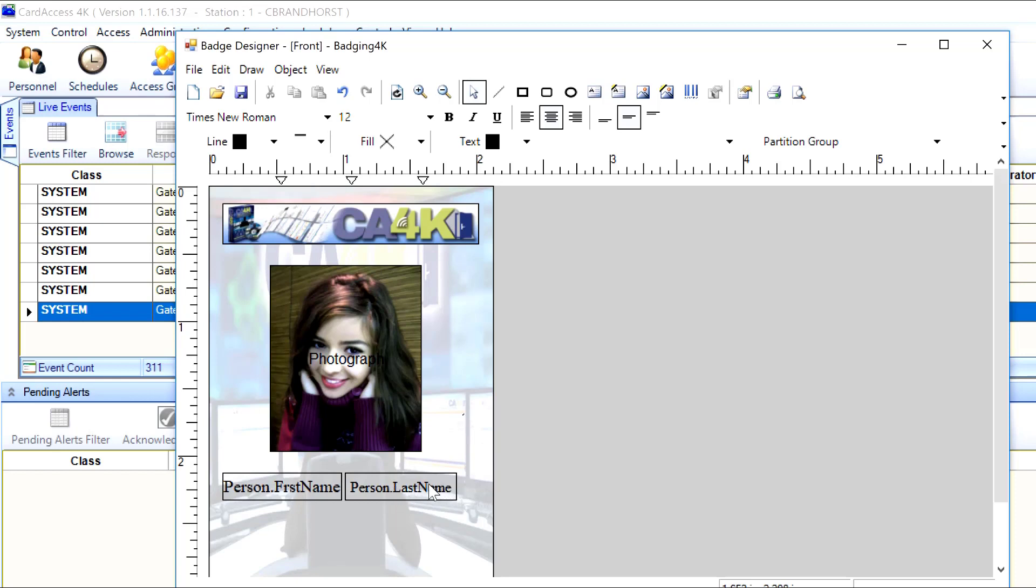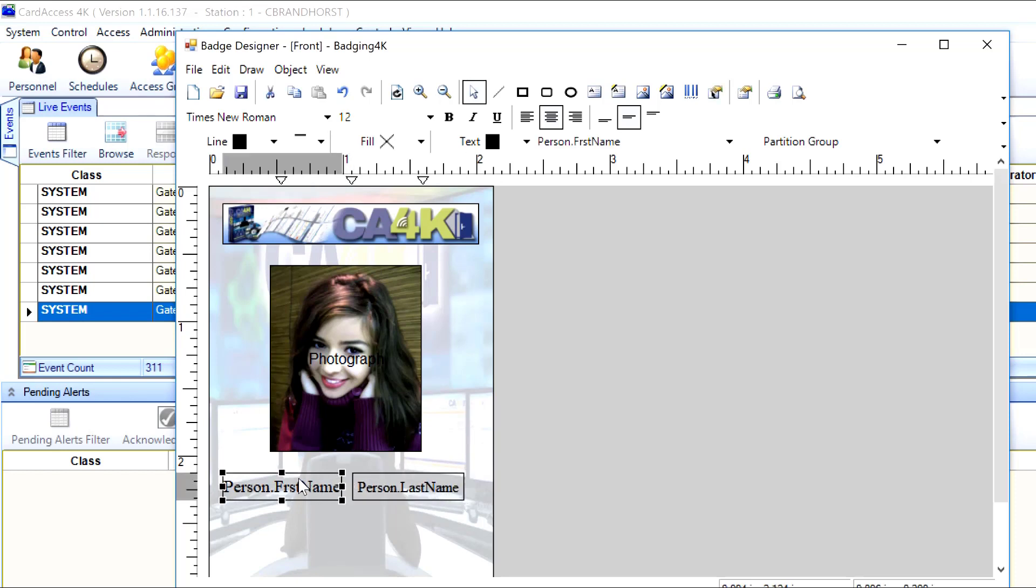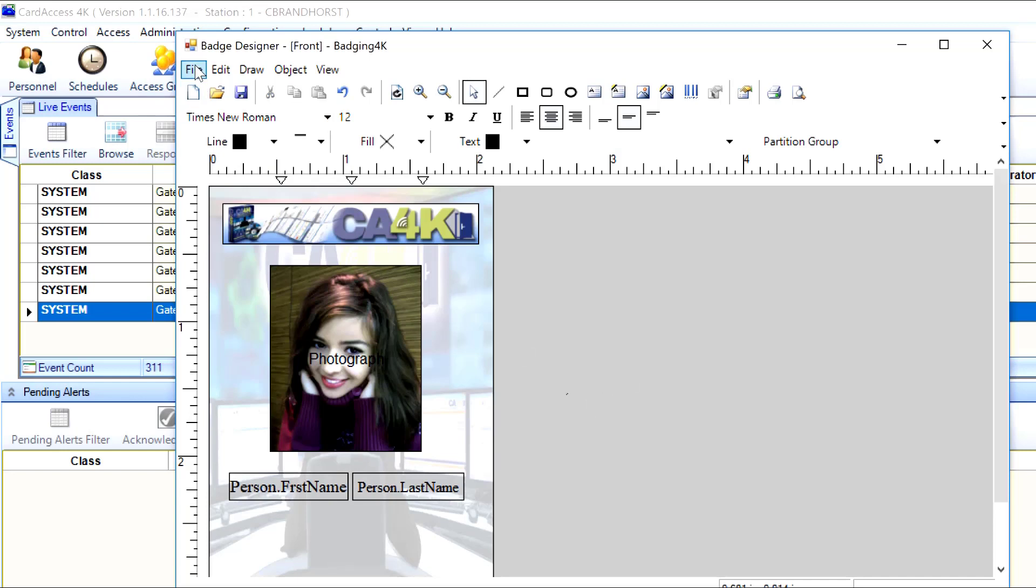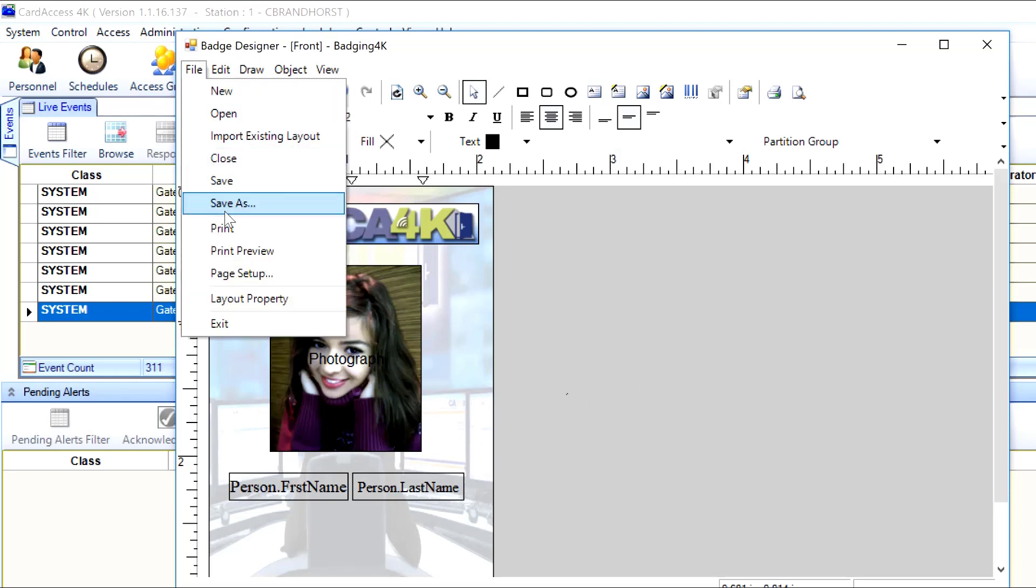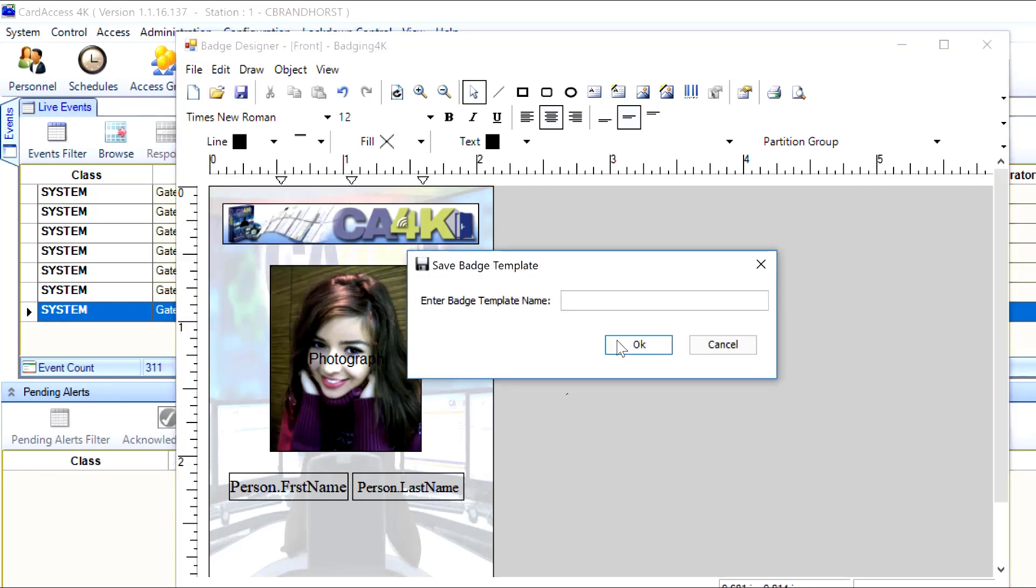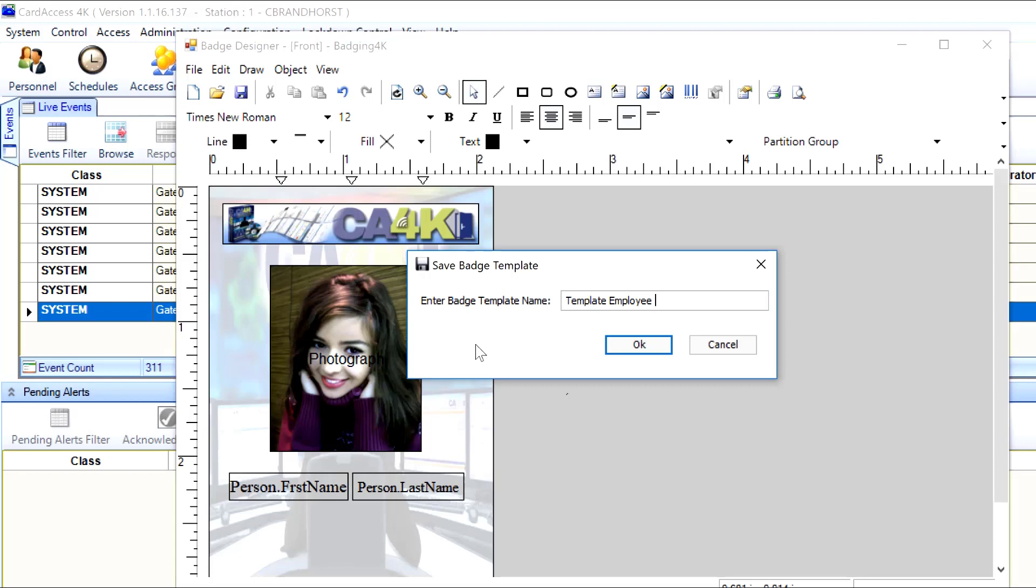And that should be about right. So I'll save it. File, save as. Save as. I'll make a name up for this template. It will be template employee 3. OK. Save it. So I should have myself an employee template there.